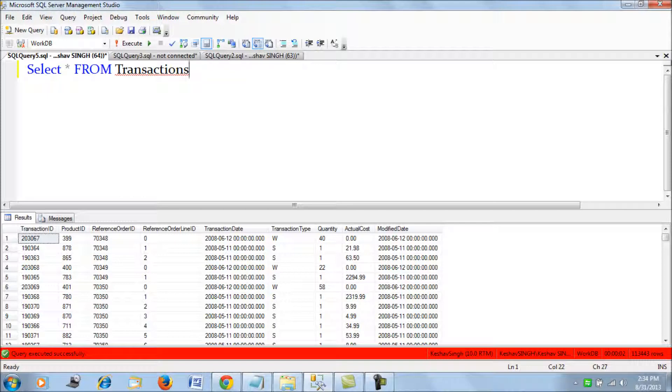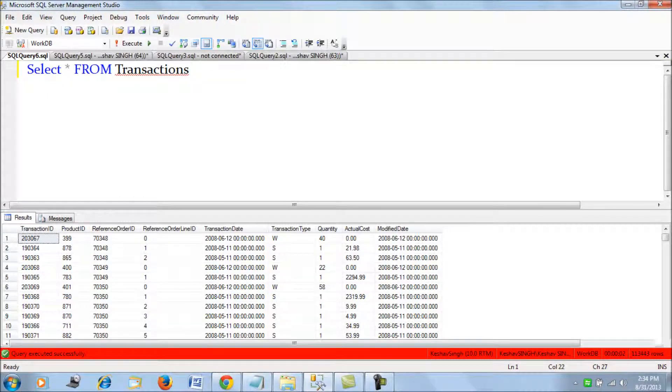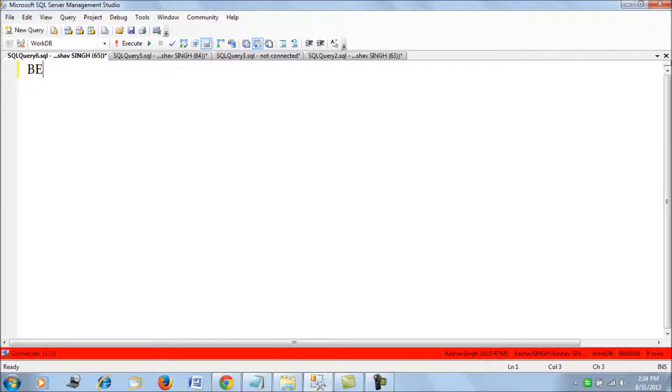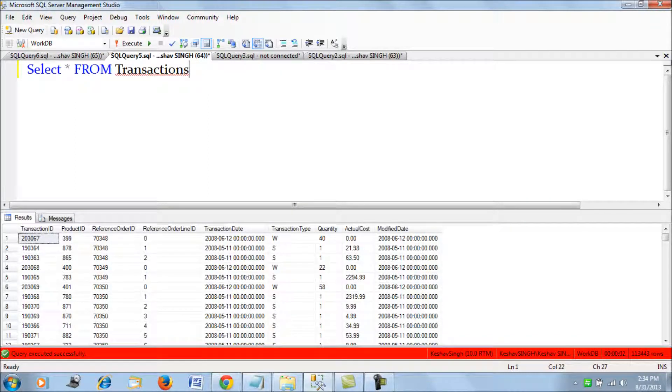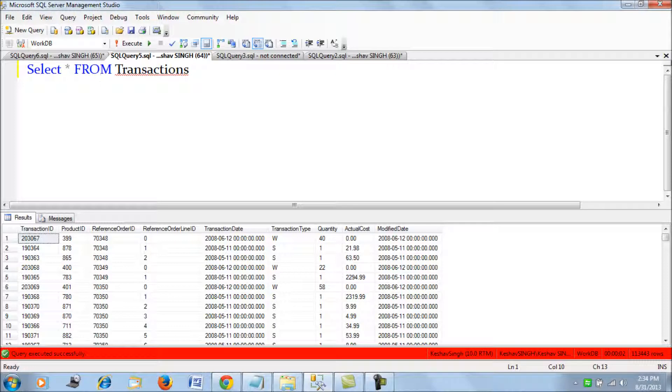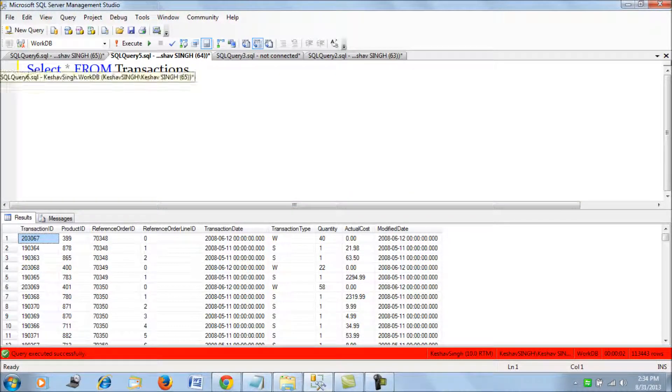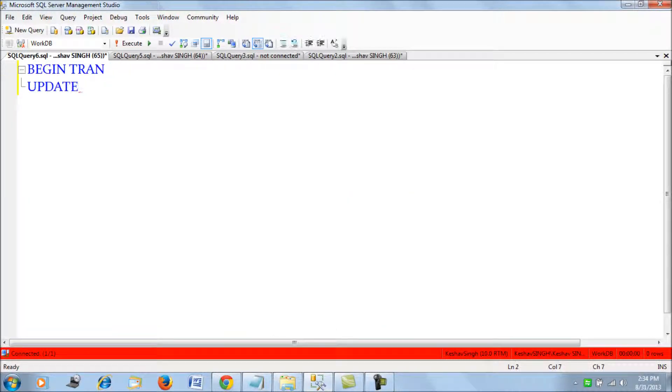Now let's create two locking scenarios. So what I do is, let's pull out the transaction ID, this one, and we say update.